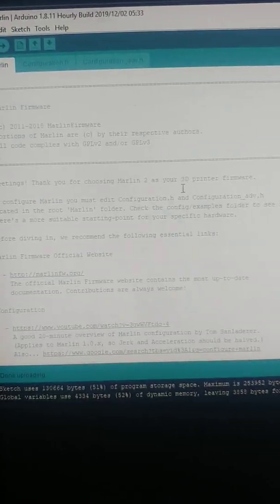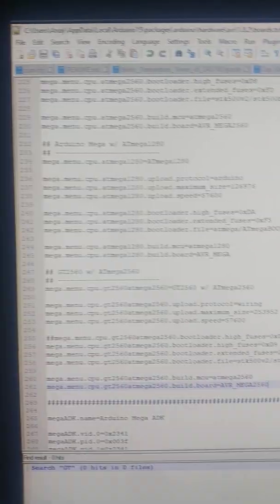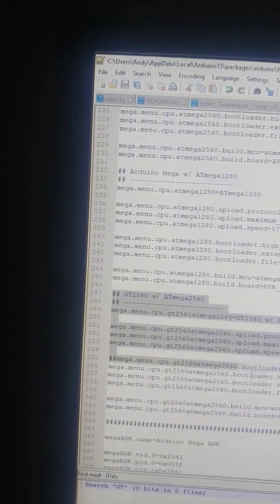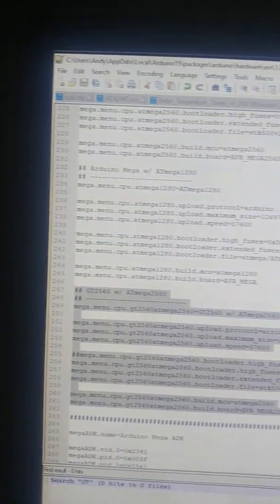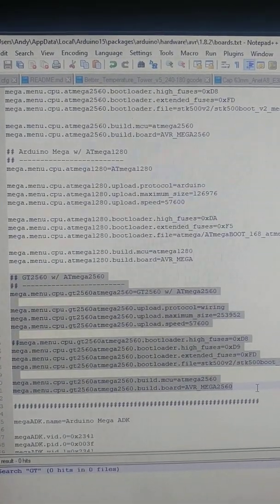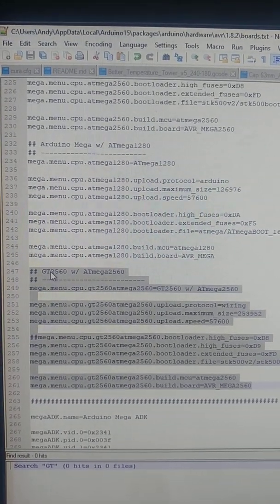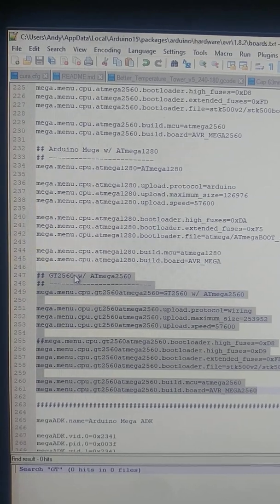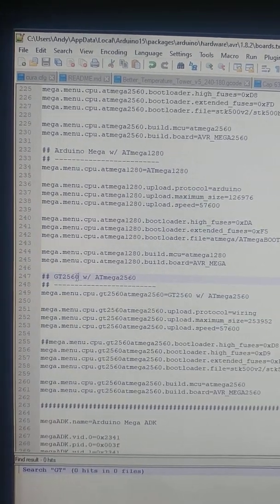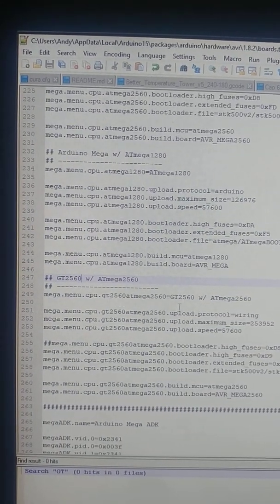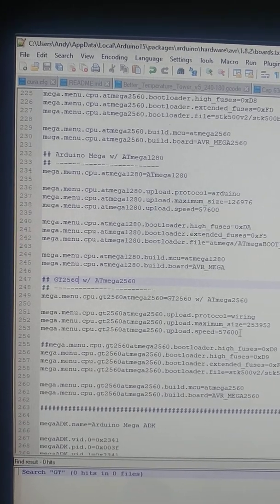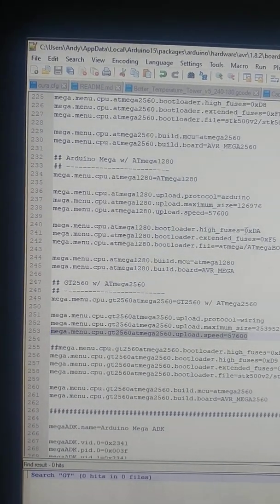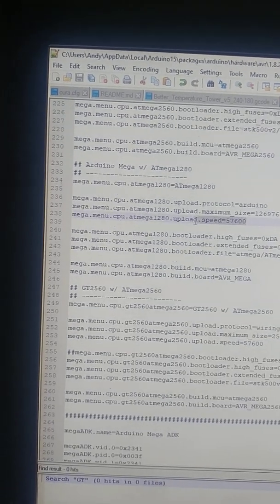This is just a Marlin firmware that I downloaded, but the thing that really helps is this. This is specific to the GT2560 board that you've just seen down there, the white and blue one. What is different is the baud rate for the speed essentially that the board communicates.